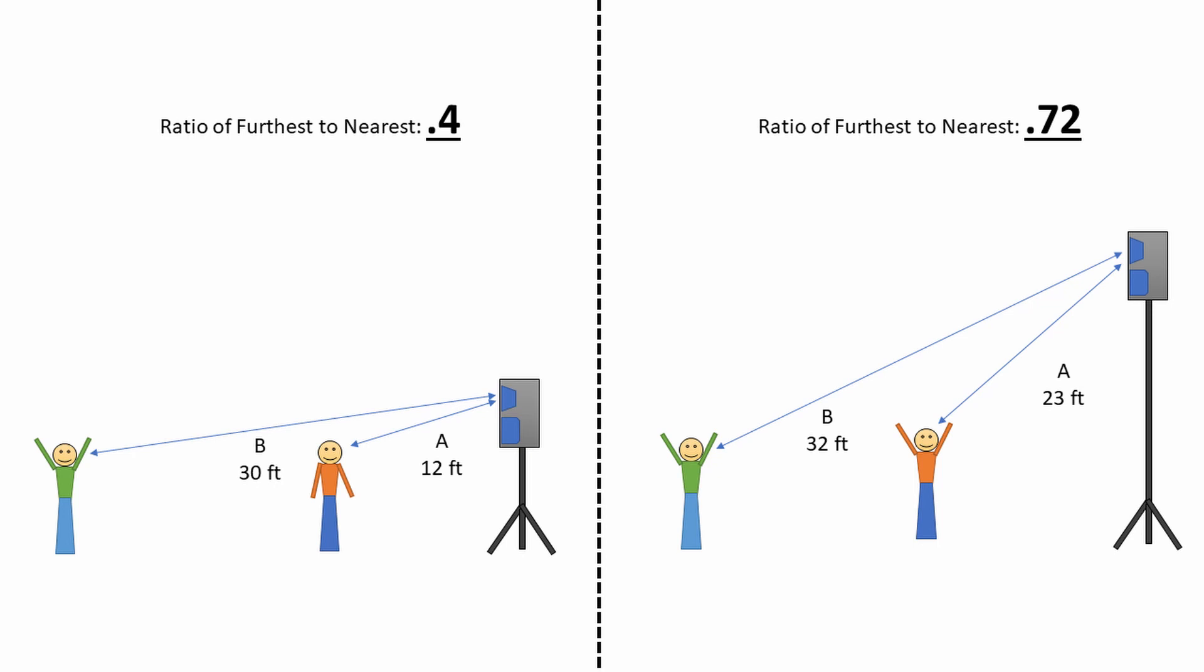As a general rule, I want to reduce the difference in distance between the front and rear of the crowd in relation to the speakers.